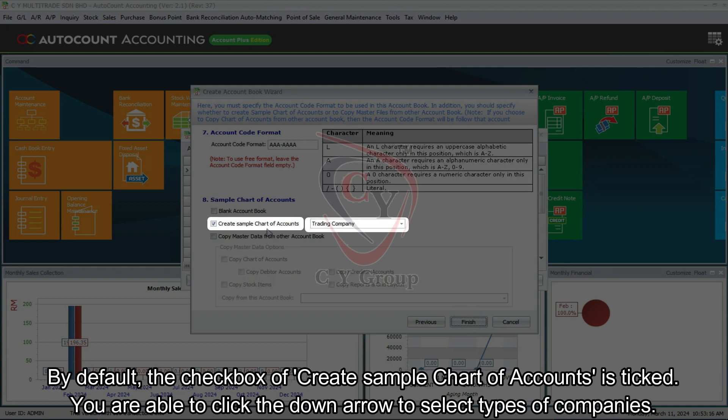By default, the checkbox of Create sample chart of accounts is ticked. You are able to click the down arrow to select types of companies.